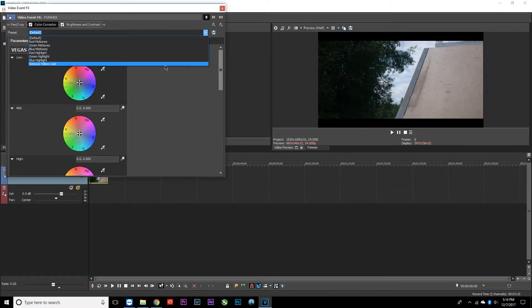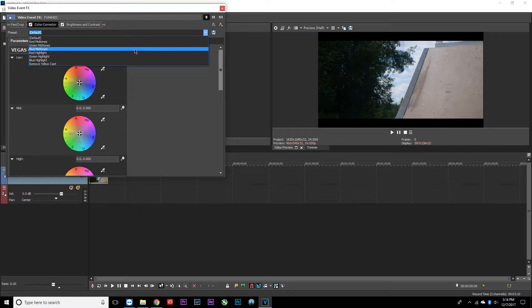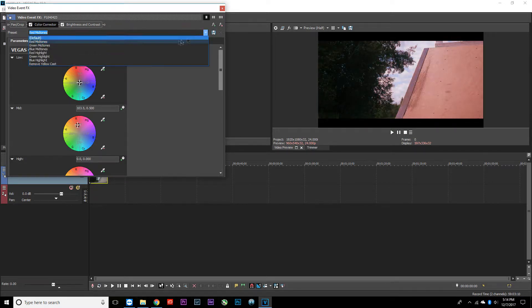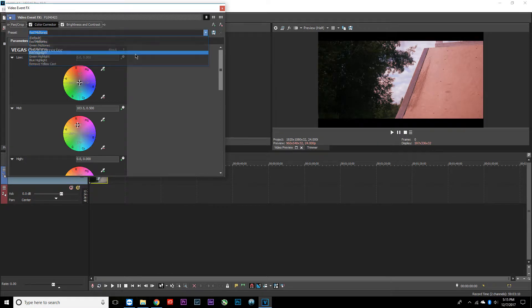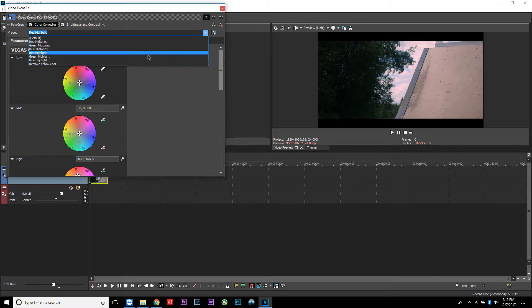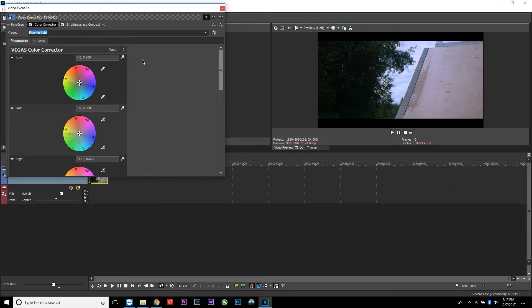The easiest way to do this is to come up here where it says default, and then go to whatever one of these looks best. These look a little bit too strong—like that looks way too red. If you go down here, maybe red highlight looks a little better. But I think this blue would look good. Yeah, it looks pretty good, very cinematic.